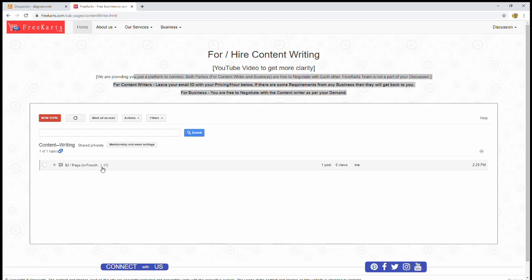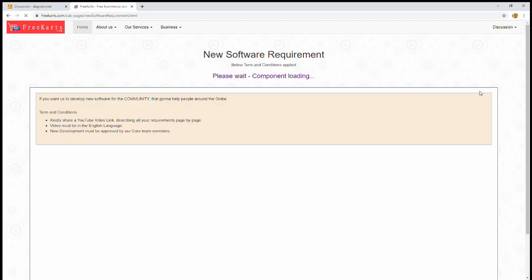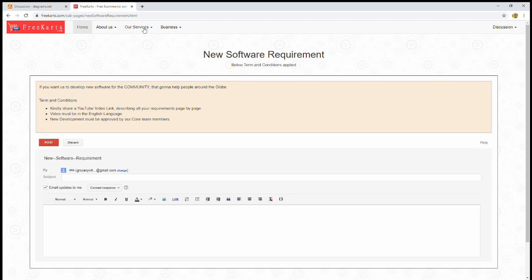Tomorrow, if someone is looking for a French translator or content writer, then he or she will write French, and the result will appear. These are the conditions. Again, you will find this text. At the same time,